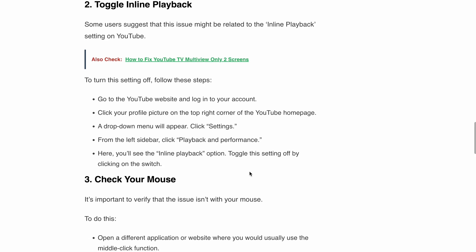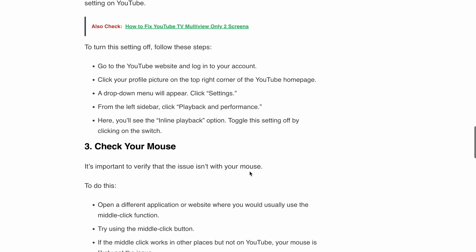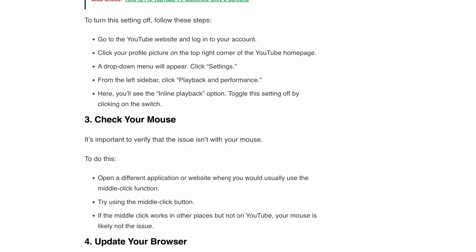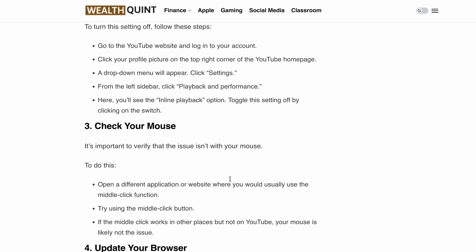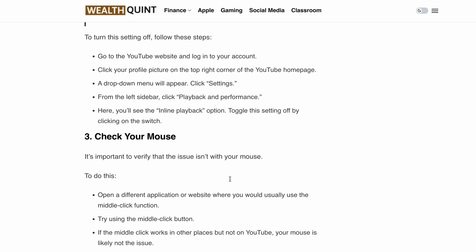Next, check your mouse. It's crucial to verify that the issue is not with your mouse itself. Open a different application or website where you would normally use the middle click function and try using the middle click button. If the middle click works in other places but not on YouTube, then your mouse is likely not the issue.